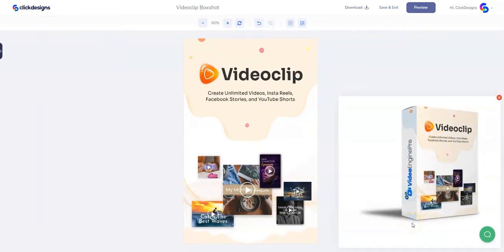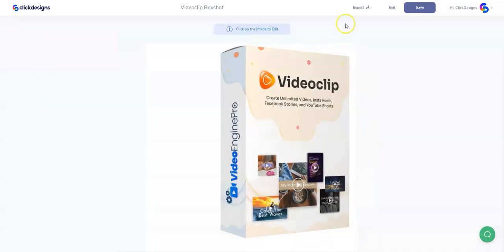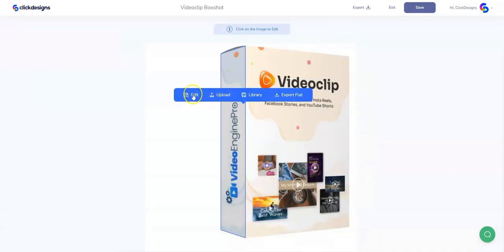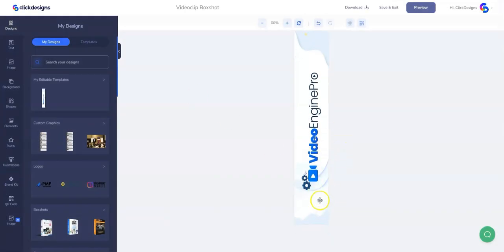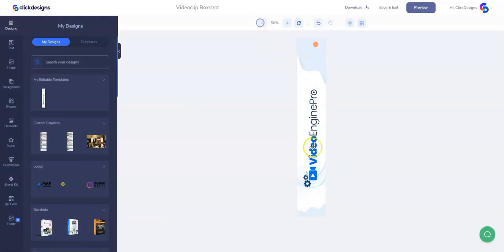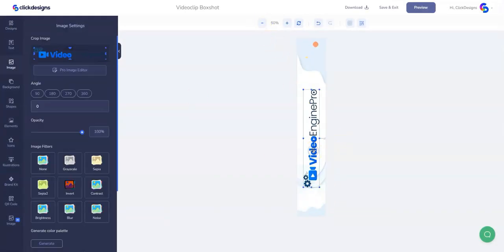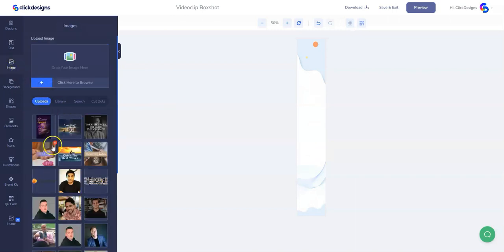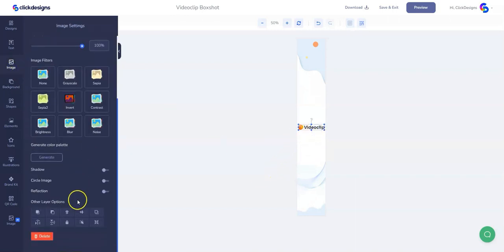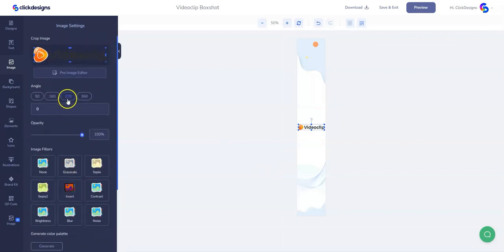Once done, let's preview our box shot to see how it looks. We're done with the front and now we can change and edit the spine. Let's click on Save and Exit, then click on the Spine and then Edit. Here, all we have to do is change the background and remove the existing logo, replacing it with our own logo uploaded earlier in our image library.